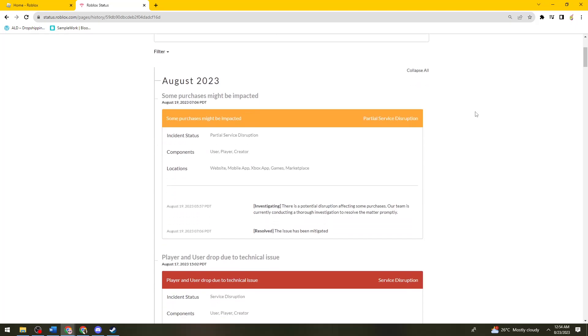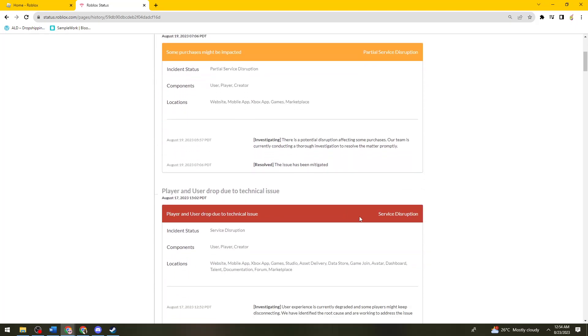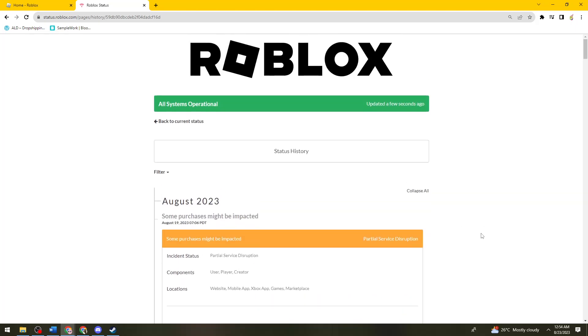But on the other hand, if you're experiencing this service disruption, as you can see on August 17th, they experienced service disruption. So if you're experiencing this, what you need to do is to just go ahead and wait until the systems are operational. And once the systems are operational again, just go ahead and try opening the Roblox and see if the issue persists.